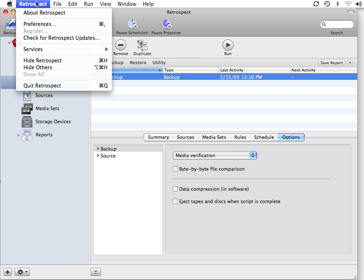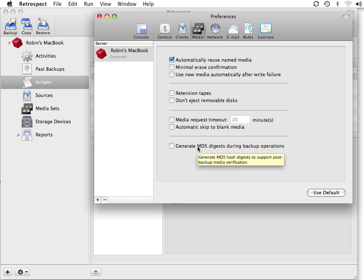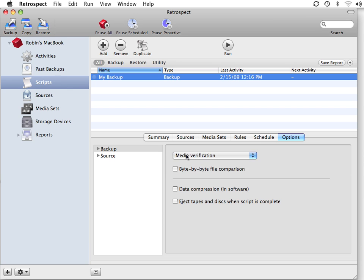you must go to the retrospect menu, and under preferences, and then media, you want to confirm that generate MD5 digests has been checked. If that option has been checked, then the media verification will be active.